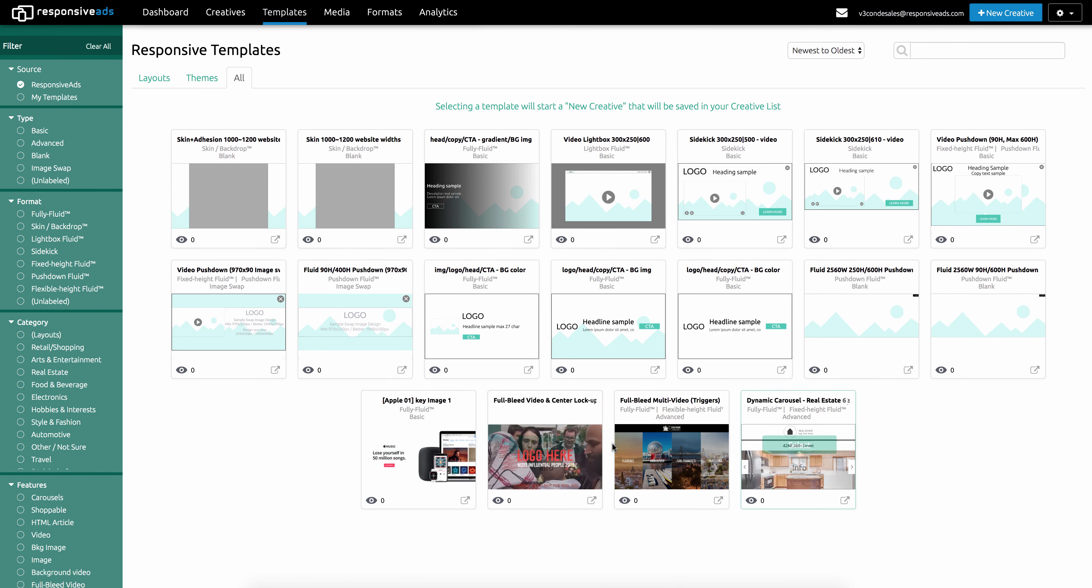We only have four templates in here from Responsive Ads, but there's going to be hundreds of them added in the next six months. Stand by for some great templates.